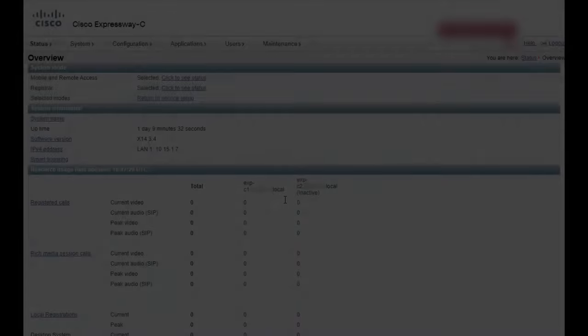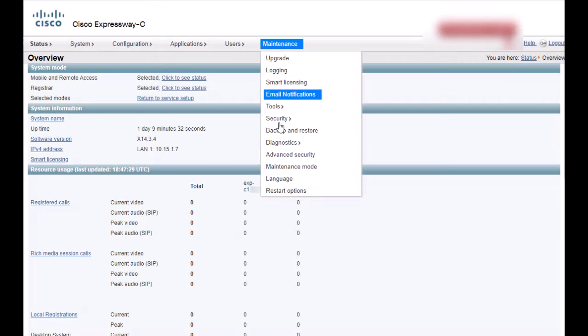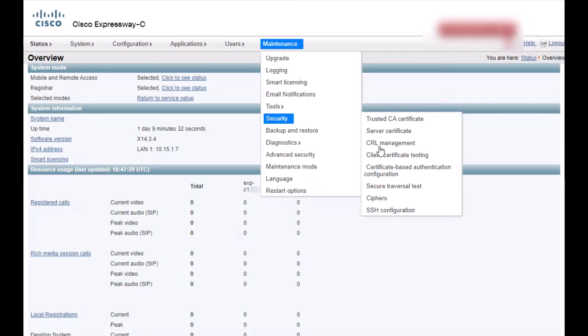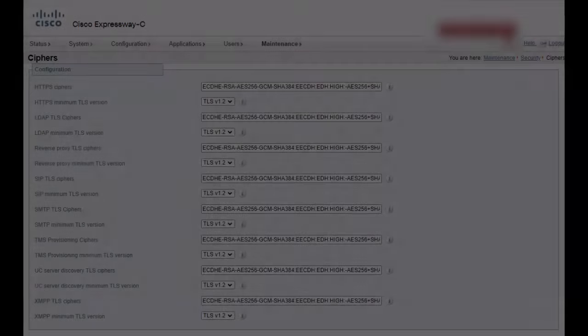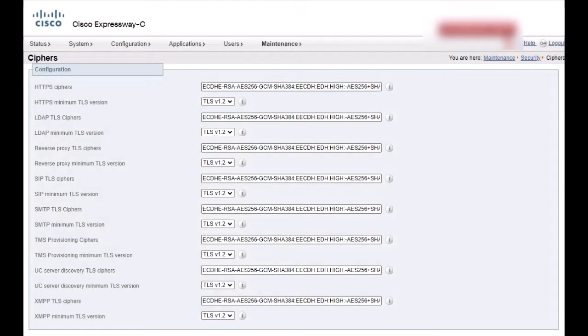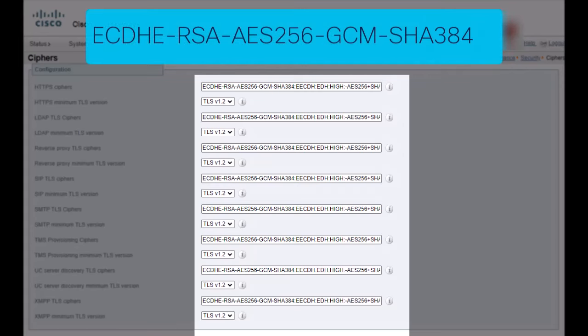On Expressway C let's navigate to maintenance, security, ciphers. Here we need to analyze the cipher strings to determine the certificate preference. An easy way to do this is by looking for this cipher at the beginning of the string.